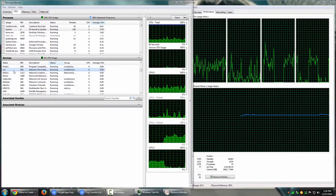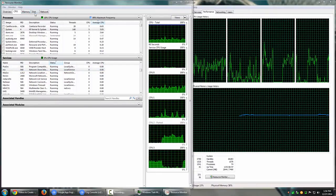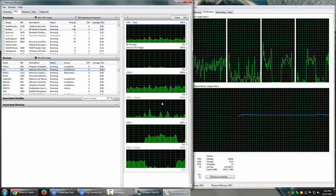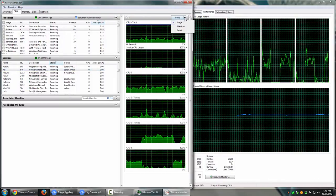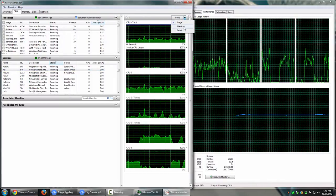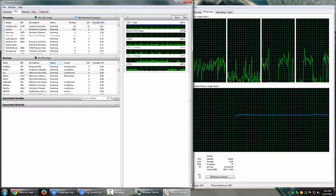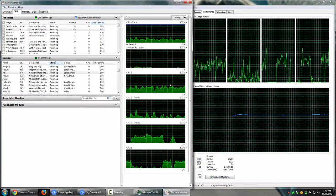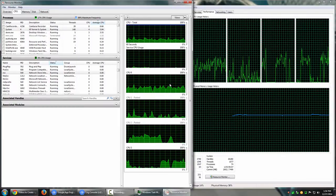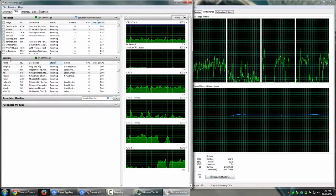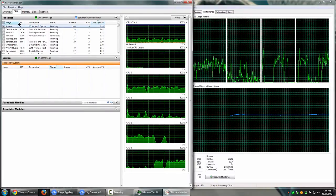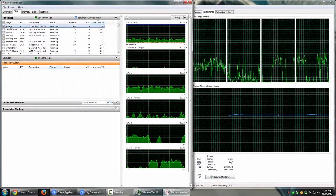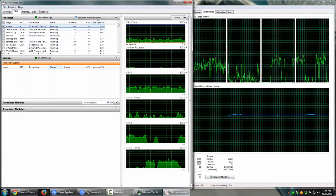Each tab shows corresponding graphs, which have three different views: large, medium, and small. I keep it on large as it's more helpful. You can also select a particular process — if I select one, it will show the services related to that process. If no services are associated, nothing will appear.